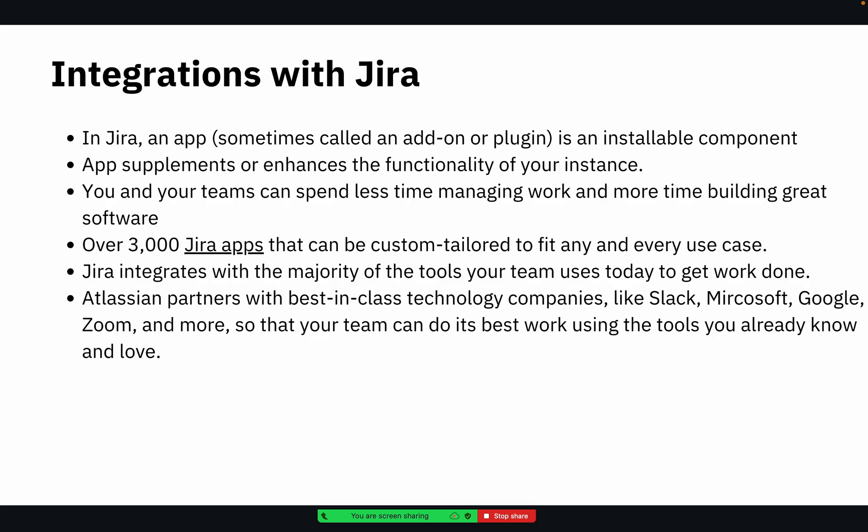But if the branch was created from Jira because Jira and GitHub are linked, there will be better understanding by the reviewer or the developer that this code commit or code post was only for this task. So there is symmetry between what is the task and what is the code posted for.